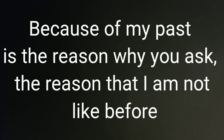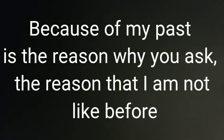I will not be a victim in this system anymore because of my past is the reason why you ask, the reason that I am not like before.